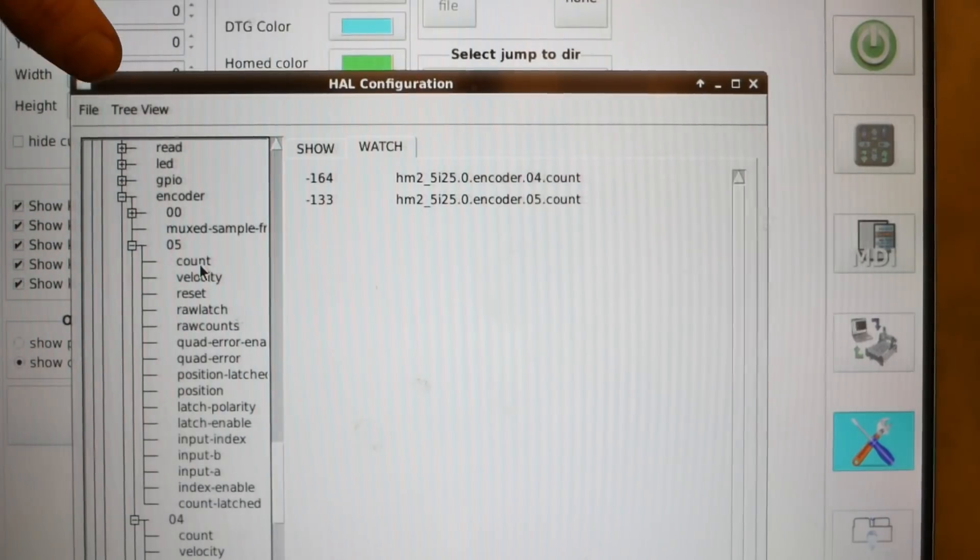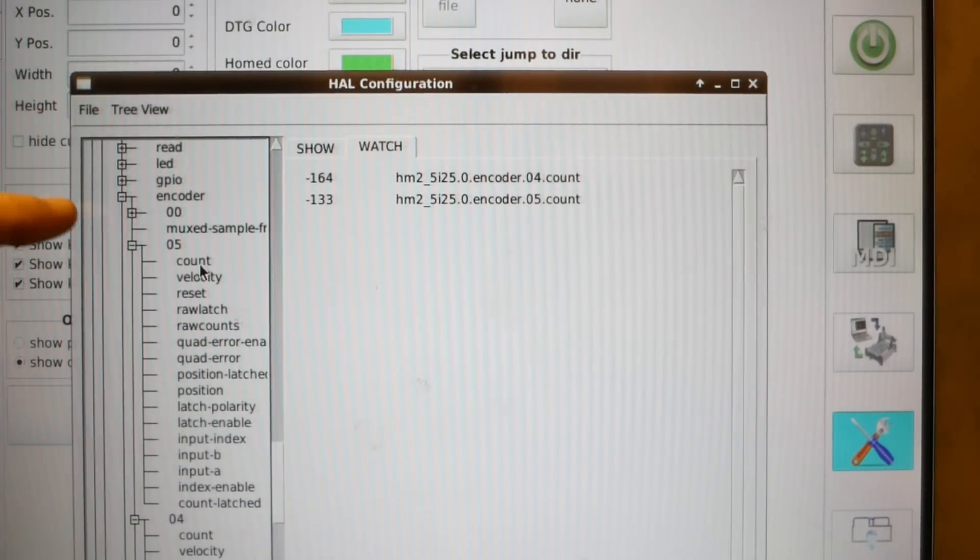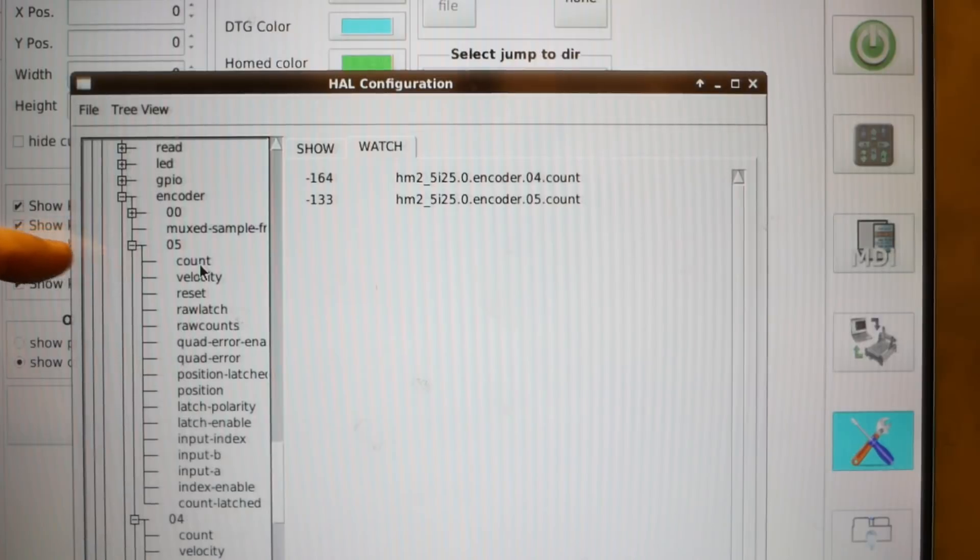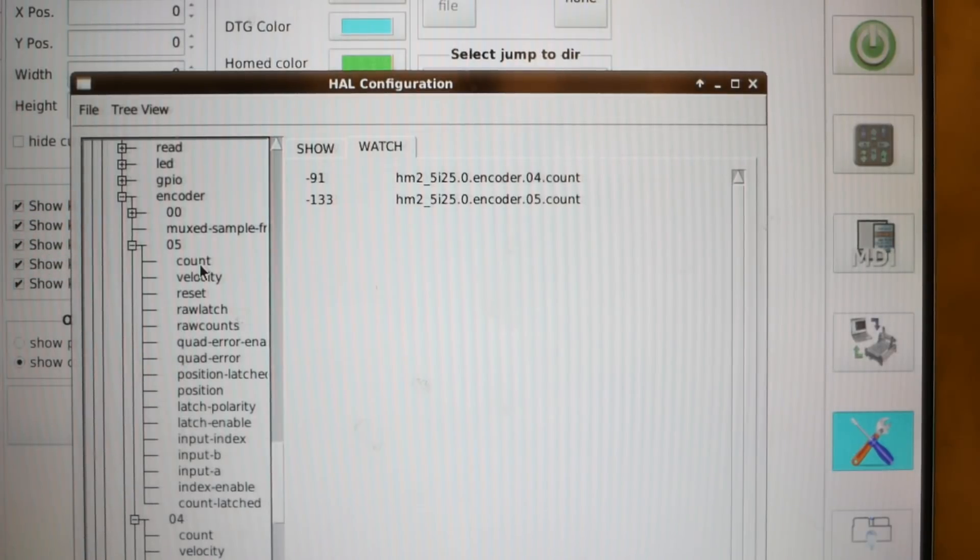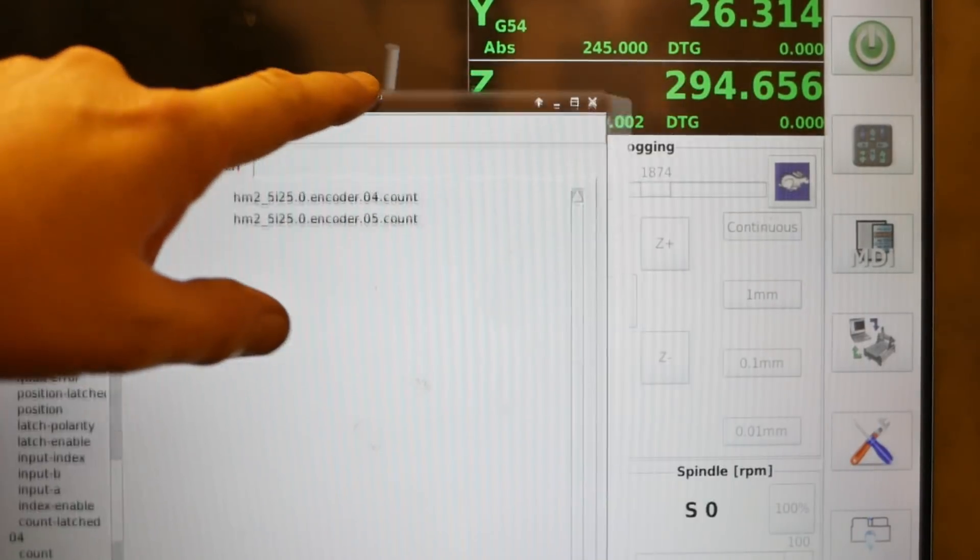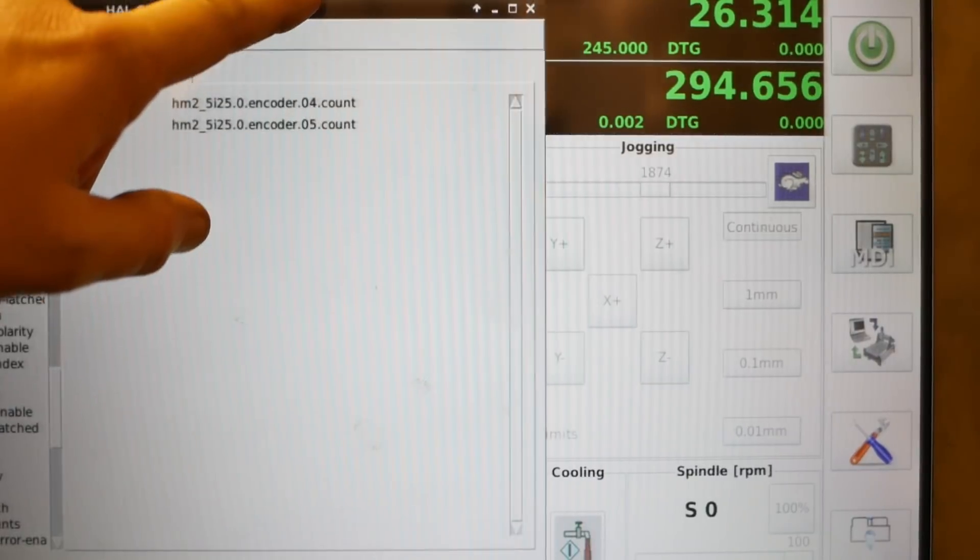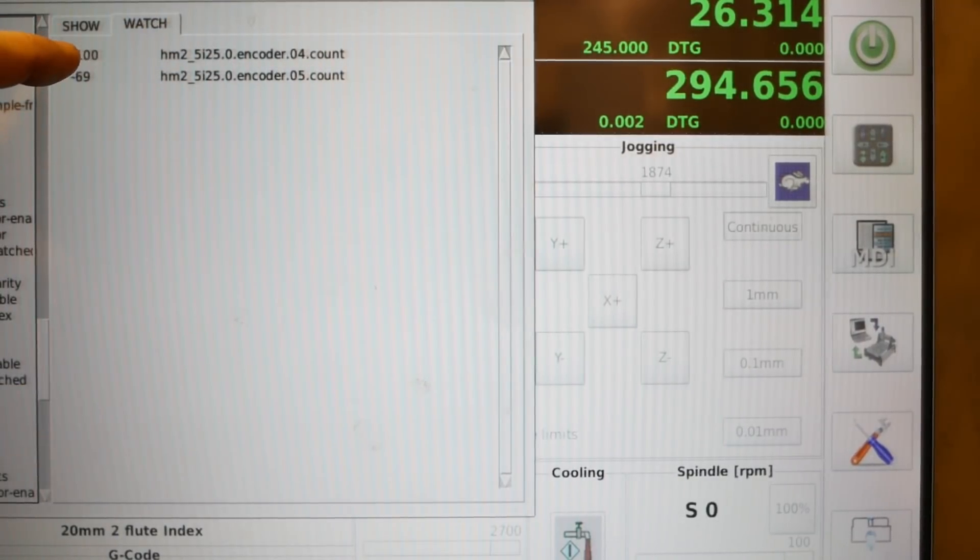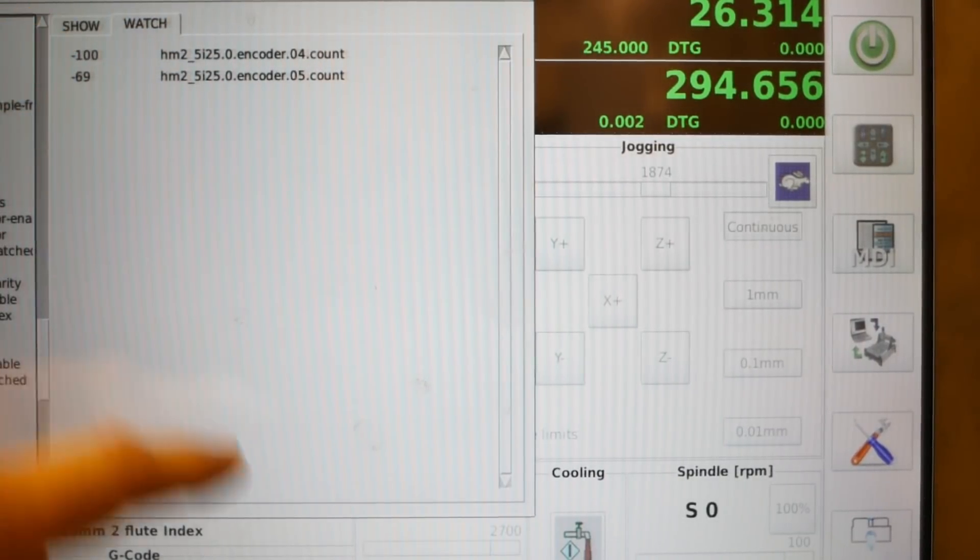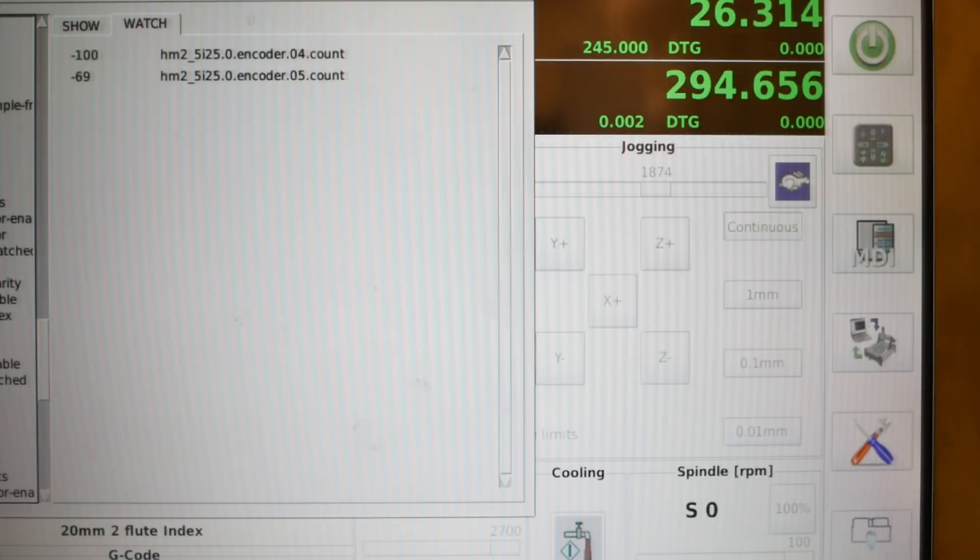Pulling up the HAL show and looking at the pins of these two encoders, you can see that the MESA card is correctly counting the encoder pulses on both encoders. All I need to do is work out how to connect those signals which are working to those sliders. It's only a couple of lines of code in the HAL file to make those connections.